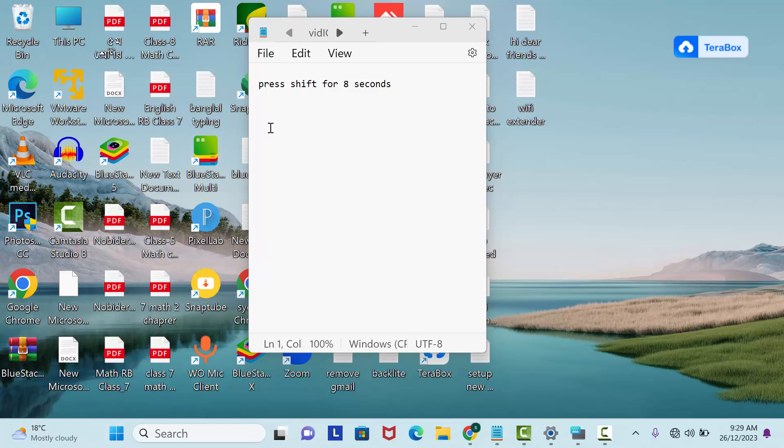Hi everyone, welcome back to my another video. Today in this video I'm gonna show you how to lock or unlock keyboard in Windows 11 or 10 by an easy shortcut. So let's start the video.